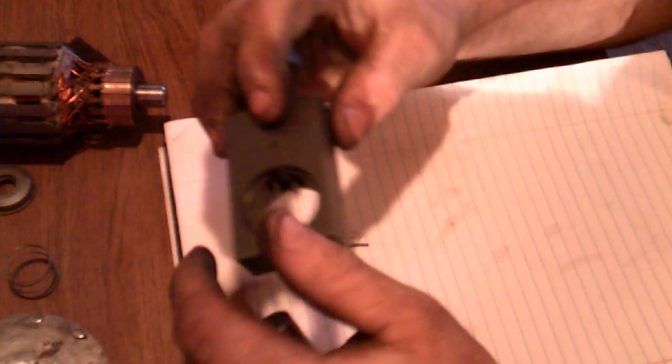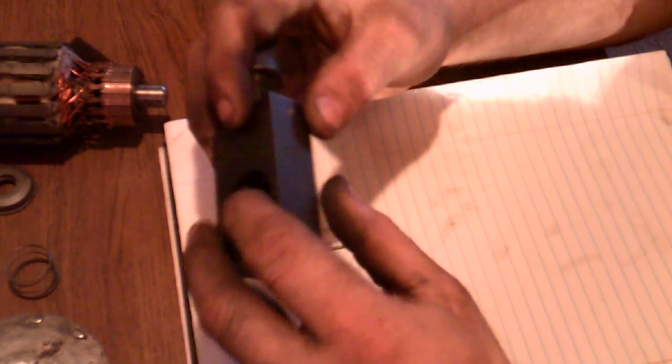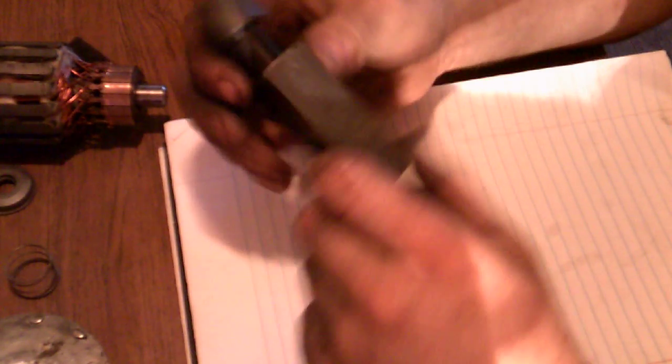Also, there are specialty tools that you can use to help aid and assist you when you're taking apart a starter. I don't really feel that they're necessary. If you're careful enough, you can actually do without these tools, but I am going to mention them.